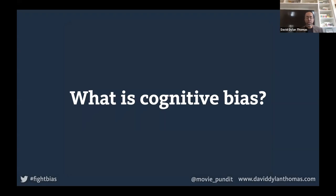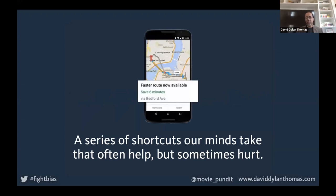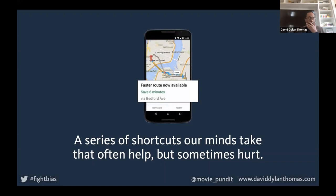So what is cognitive bias? Basically, it's a series of shortcuts your mind is making. You have to make something like a trillion decisions a day — even right now I'm making decisions about how fast to talk, where to avert my gaze, what to do with my hands. If I had to think consciously about every single one of those decisions, I would never get anything done. So most of our lives are spent on autopilot, and that's generally a good thing. Occasionally, though, those shortcuts lead us into error, and we call those errors biases.